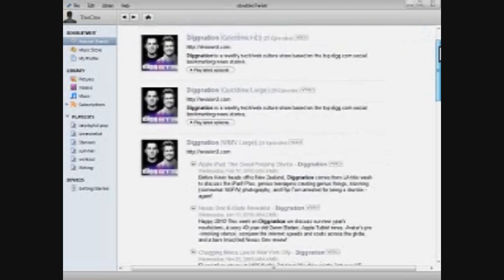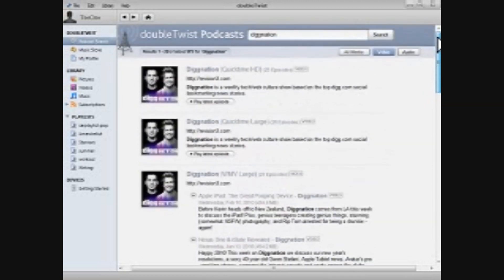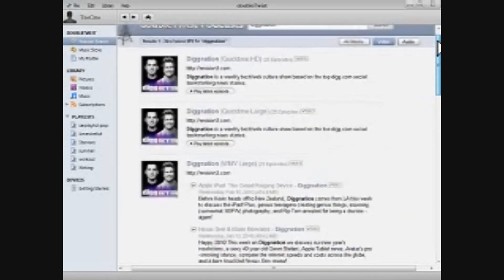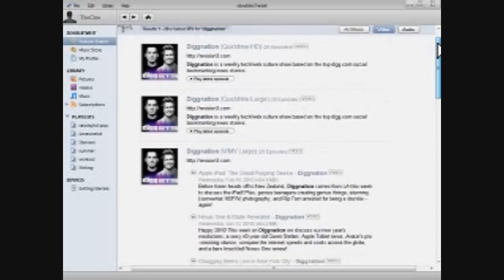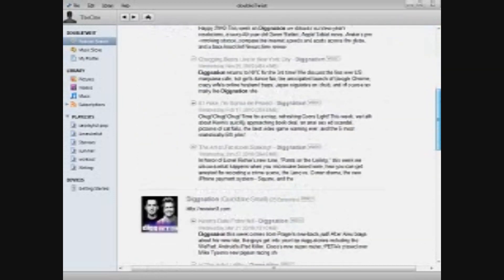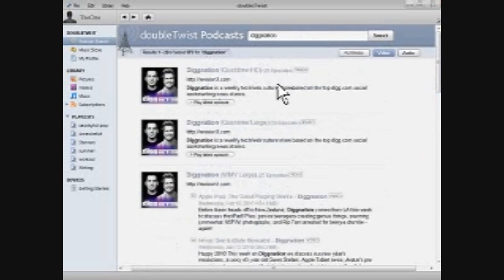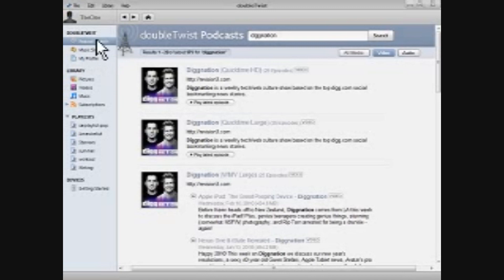You can also see the different sizes. I'm looking at Dignation now, and it has HD and large. It has the different formats, but of course that's offered by the publisher, Revision 3 itself. But it's good to see that those things are here to be downloaded as well.